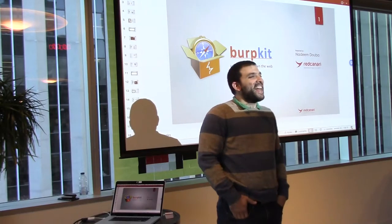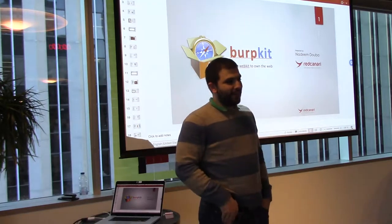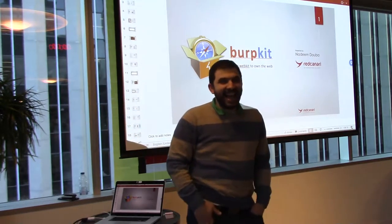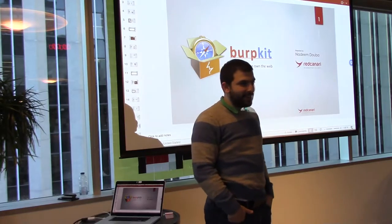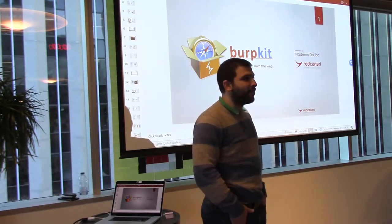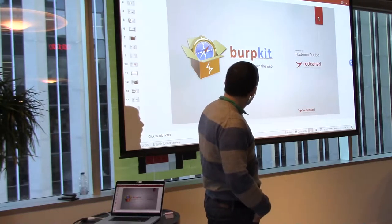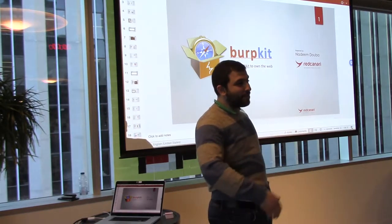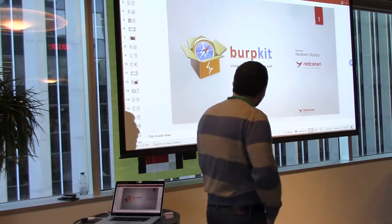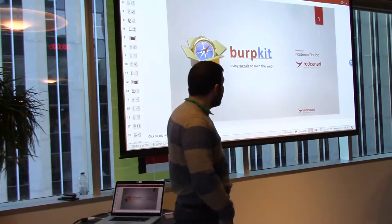Right now I'm actually working in conjunction with Dan Lesage at Squanto, doing fraud analytics — a very exciting venture. So we're both hiring. If you want to come up and take my business card or leave your contact with Dan, please feel free to do so. Today's talk is going to be BurpKit: using WebKit to own the web.